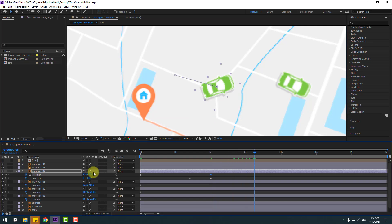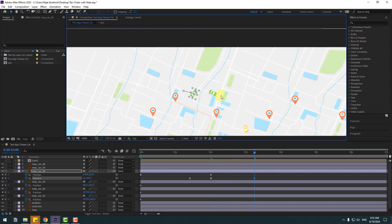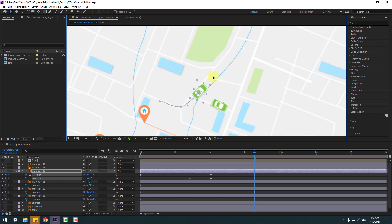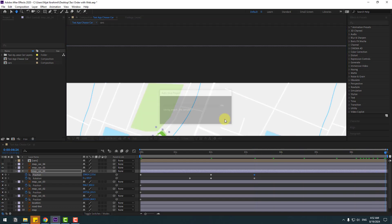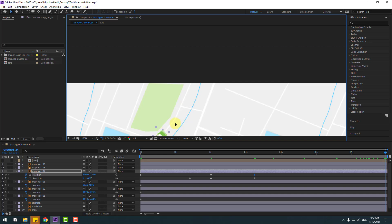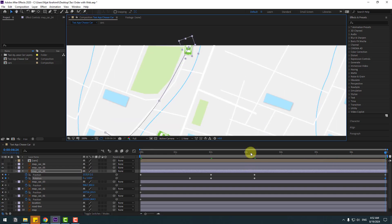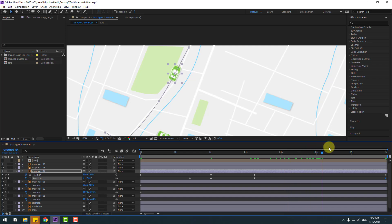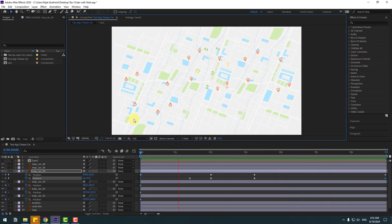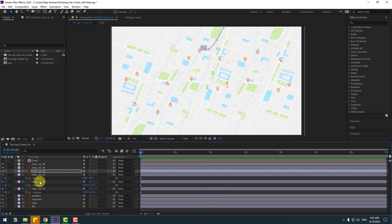Go to two frames, chain rotation again, and move to the right here. Go again to the last seconds and move to here, and chain rotation. Go to two seconds, go to the left, and chain rotation. Not bad. Close settings.